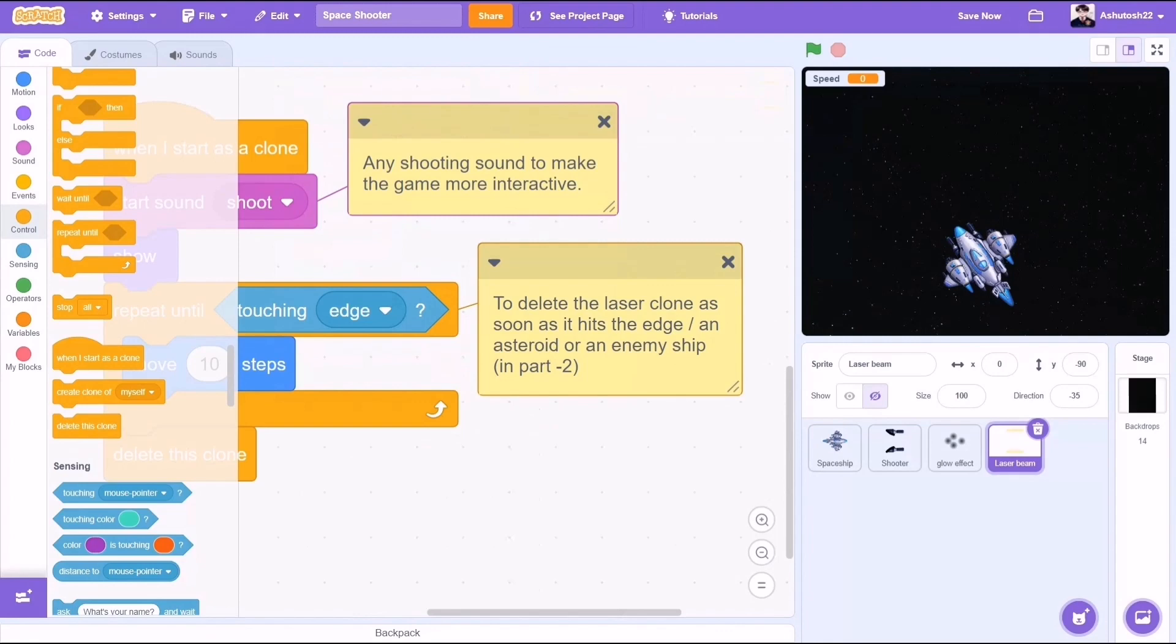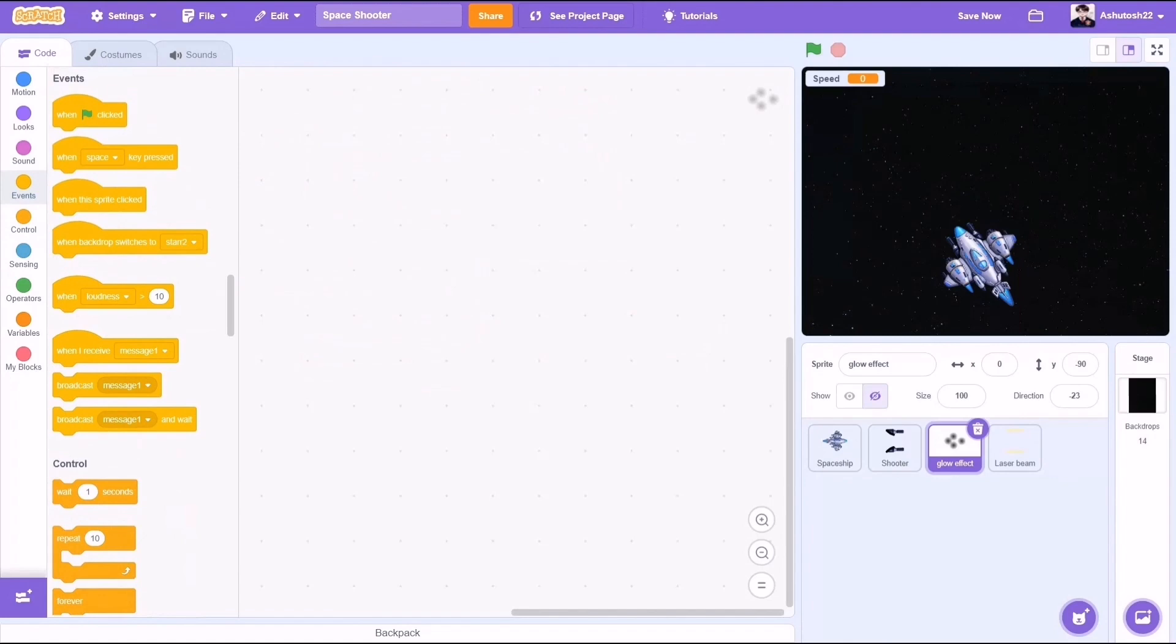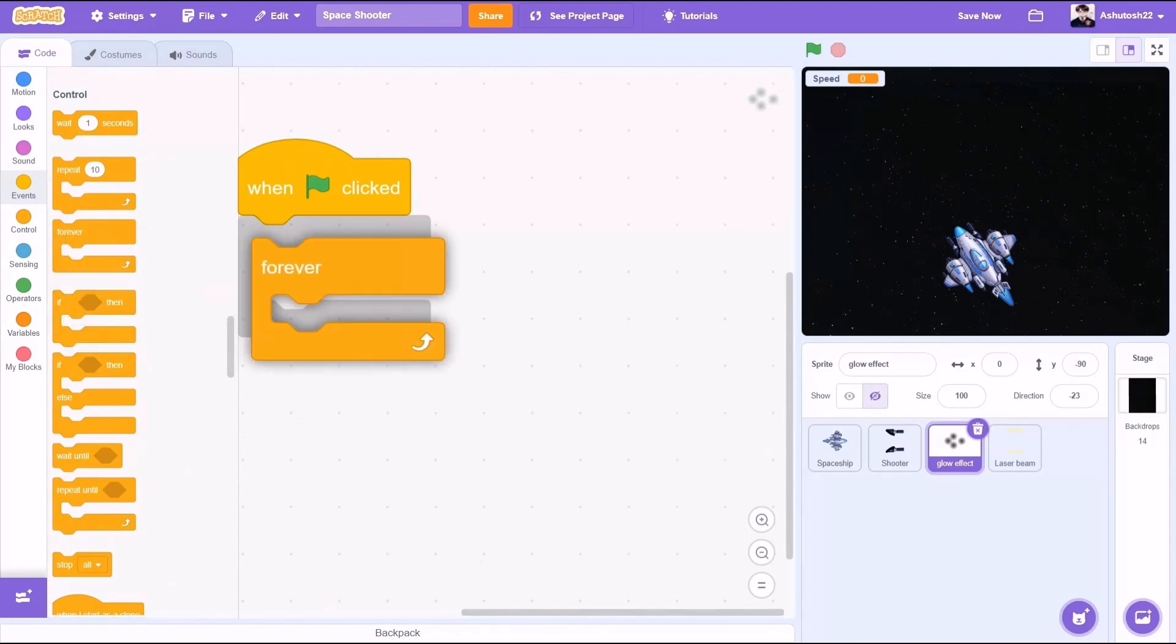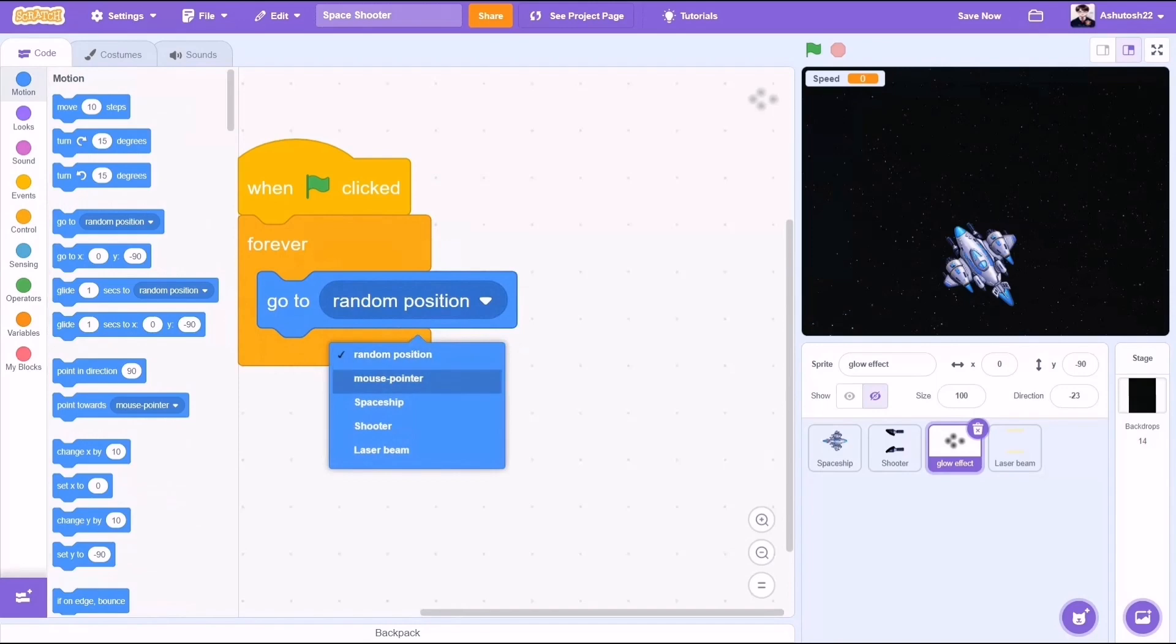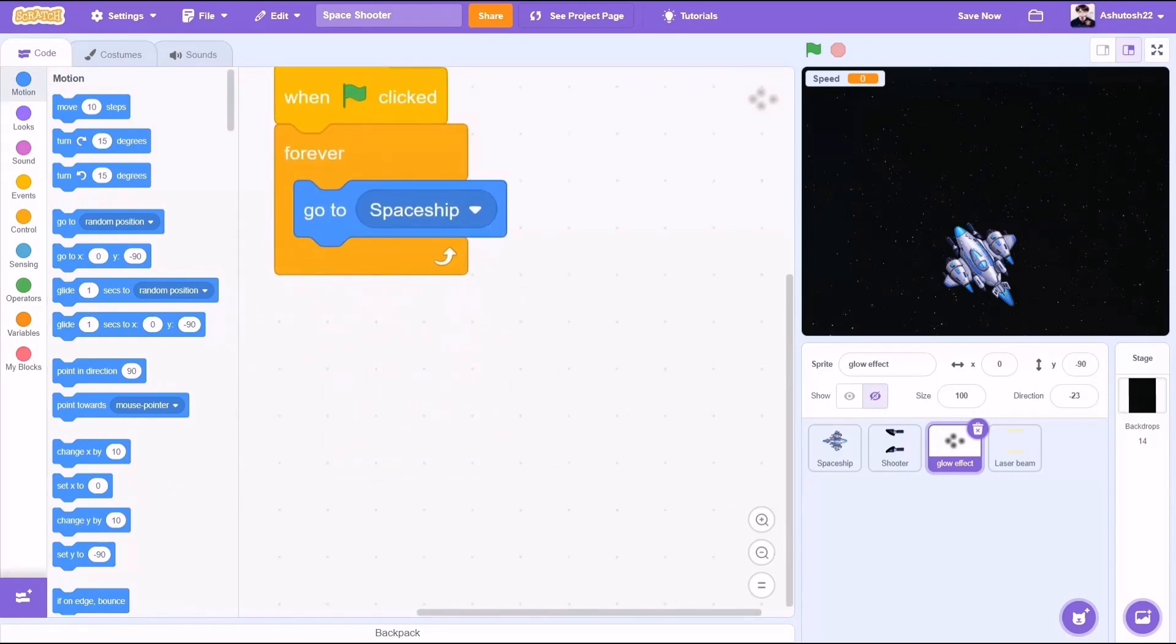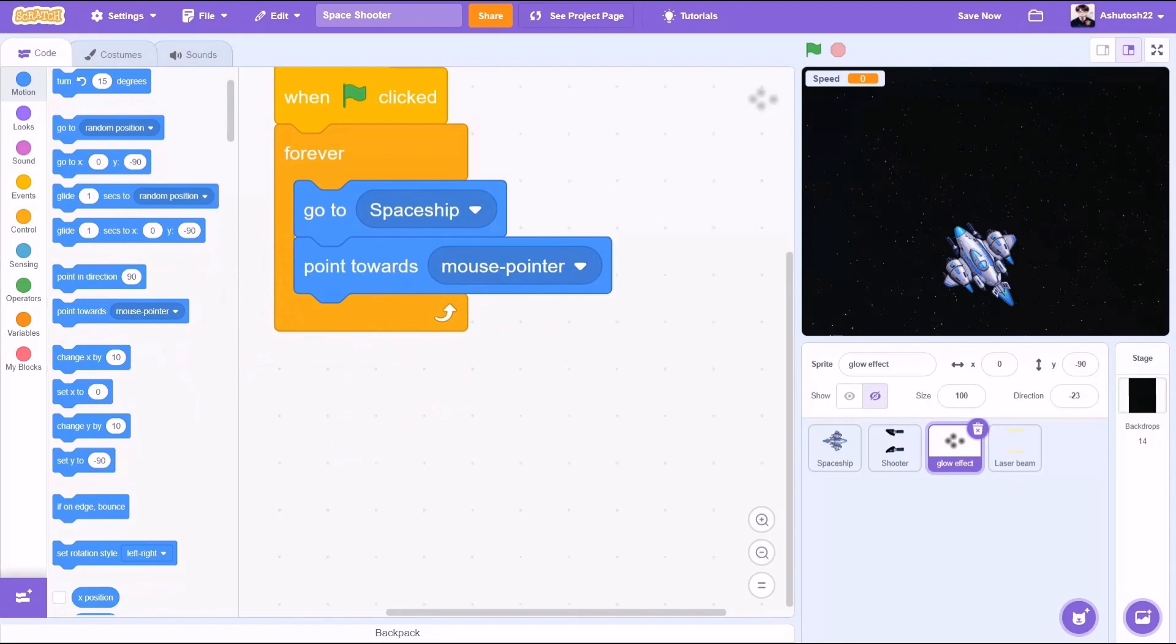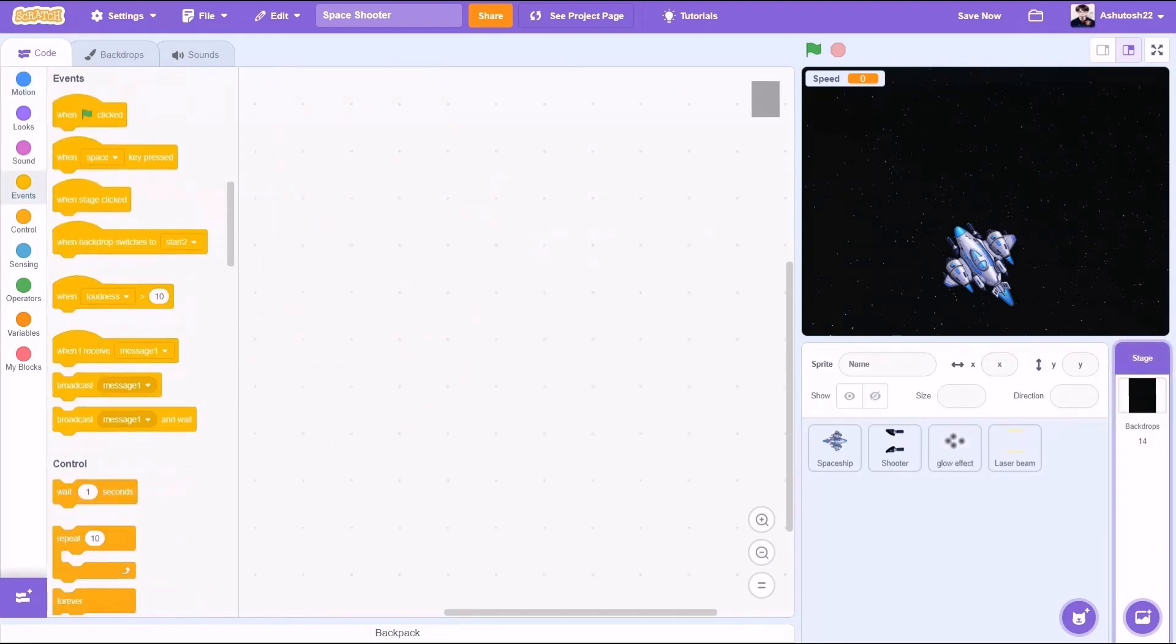So now we will code a glow effect. This is just the power of the visual graphics of the spaceship. When the flag is clicked, forever block, go to spaceship, and of course point towards the mouse pointer, or indirectly the spaceship. Now as I said, we will code the backdrop.